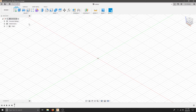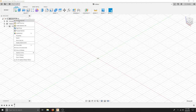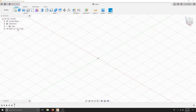To get started, we're always going to right-click the top level of our browser. This is our browser tree — this is where all our components, bodies, sketches, and planes fall. So let's right-click on Saved and we'll create a new component. That way it's its own instance, its own thing, and we can manipulate it and also turn it on and off.